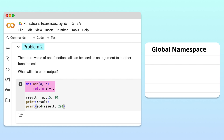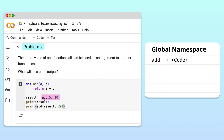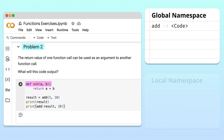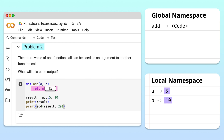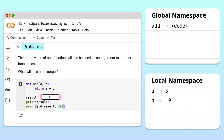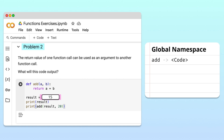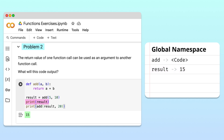Just like before, Python begins execution by storing the add function's name, parameters, and body in the global namespace. On the next line, Python calls the add function, creates a local namespace, and assigns the arguments 5 and 10 to the parameters a and b. During the function call, Python calculates the sum of a and b to get 15. When the function returns, the function call expression evaluates to the return value 15, and the local namespace is destroyed. 15 is then assigned to the result variable in the global namespace. On the next line, Python prints the result, 15.